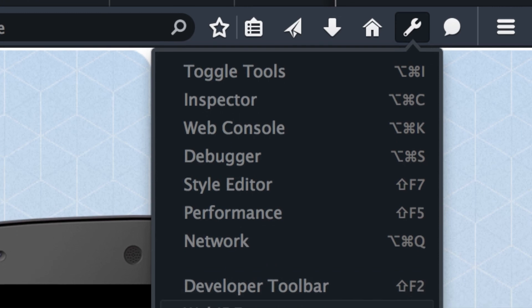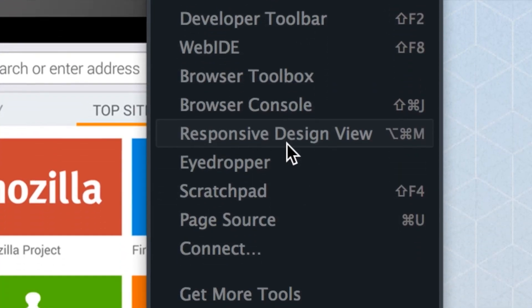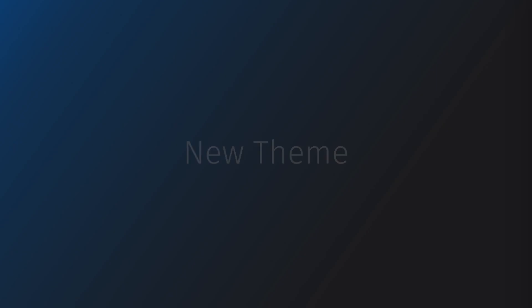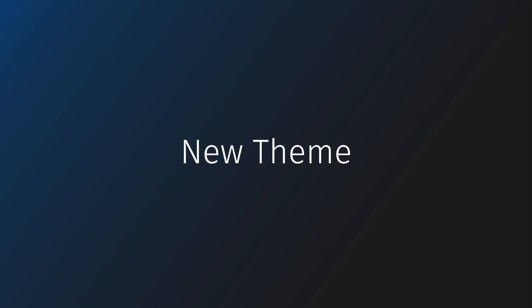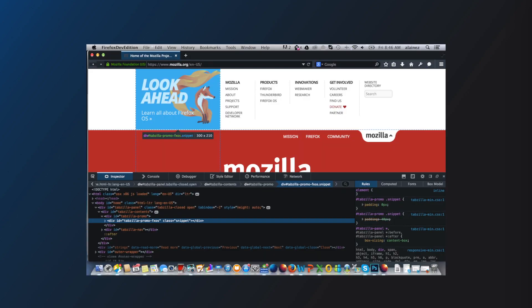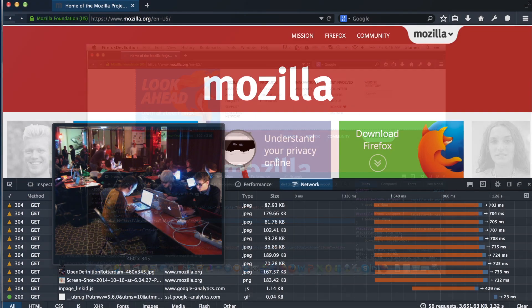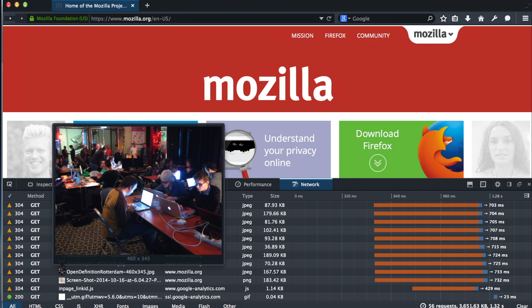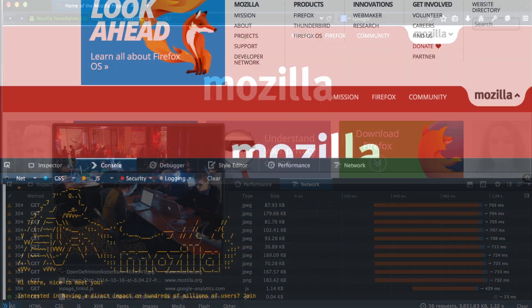And there's no learning curve. All the tools you expect are already installed, so you can focus on getting the job done. The first thing you're going to notice is the new theme. We took the look of the Firefox Developer Tools and blew it out into the whole browser.